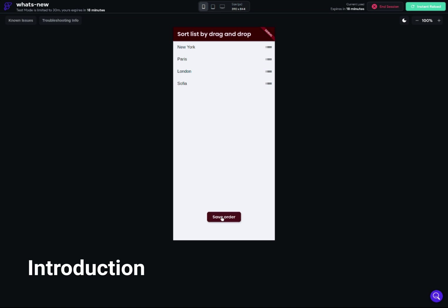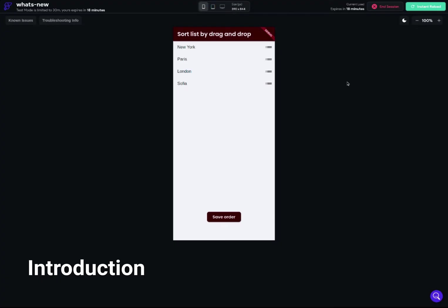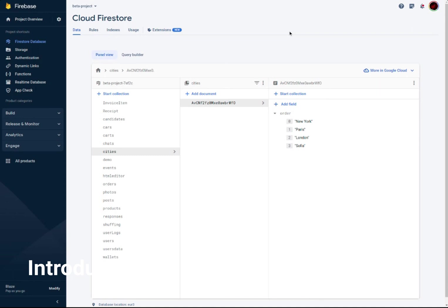If I go back here, you can see my collection. In my case, I have a cities collection, one document, and the order of the cities. Right now the order is London, Paris, Sofia, and New York. If I go back to my order page and click the Save button, then go back to Firebase, you can see that the order has indeed changed.